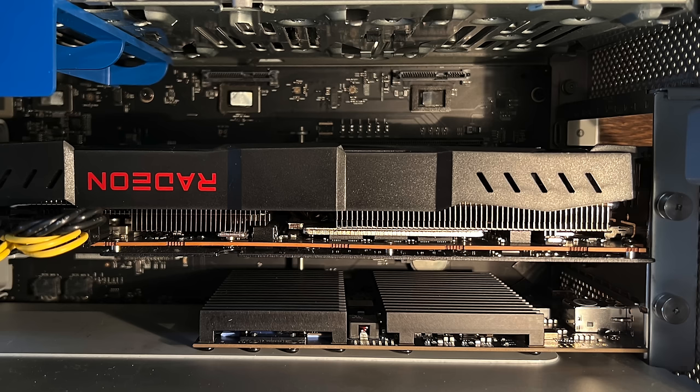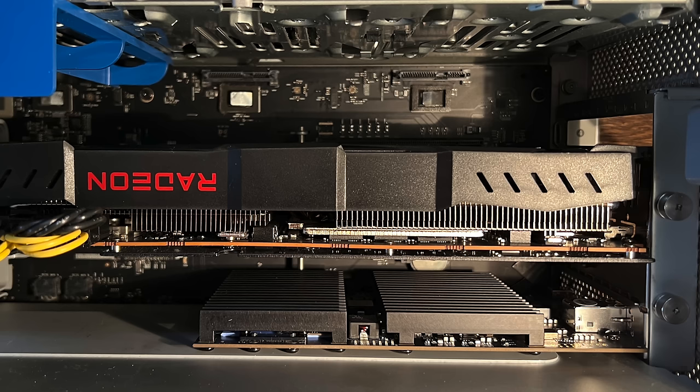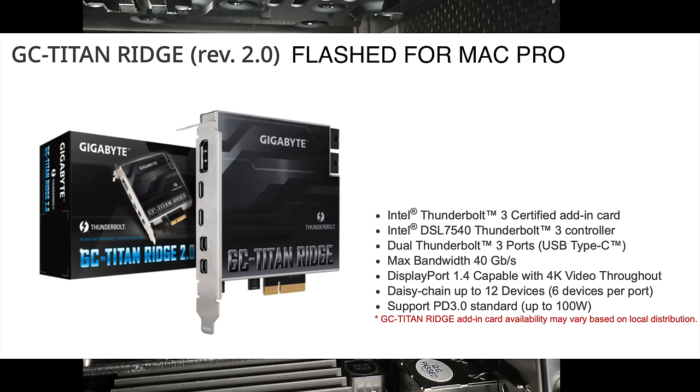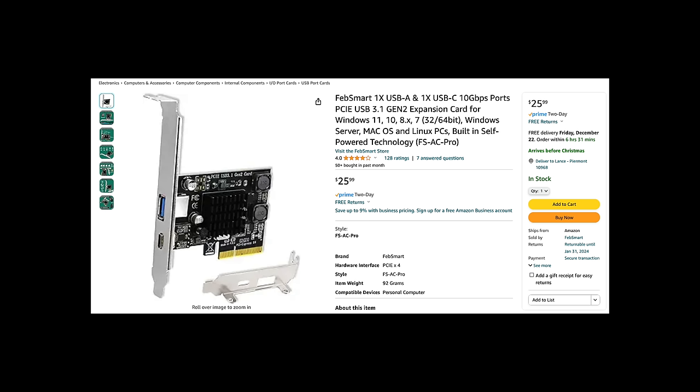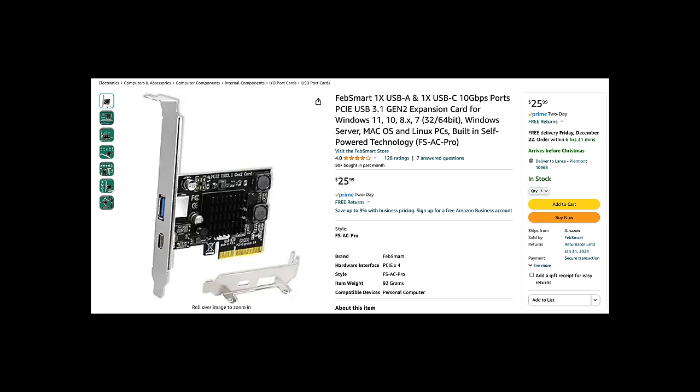It's actually almost covering up slot 4. As a test, I tried putting in my Titan Ridge card into slot 4 and it did fit, but as you can see, there's no breathing room for the fan on the GPU. I just don't think it's a good idea to be blocking it like that. You could put a very small USB 3.1 card or something in the slot and not block the fan completely.